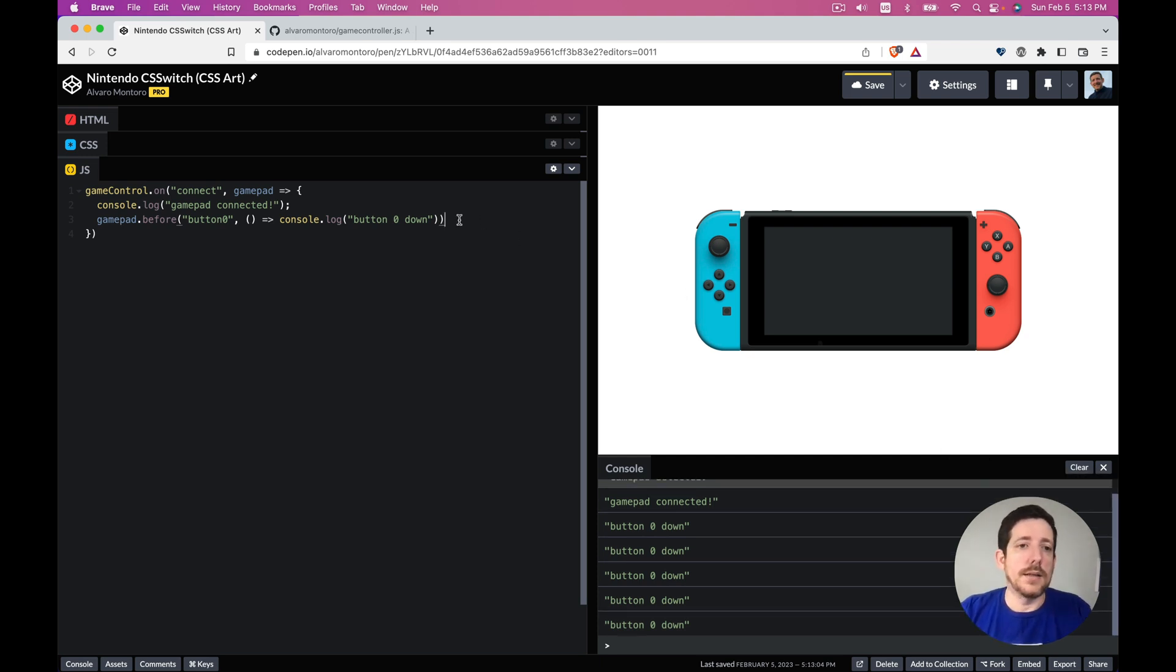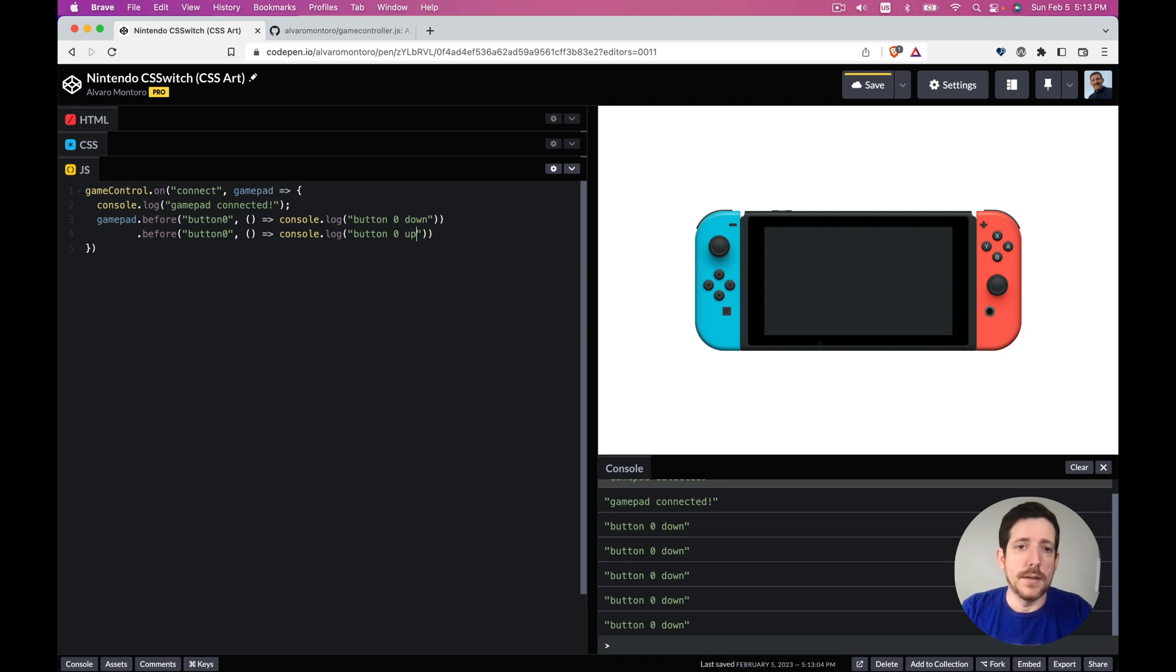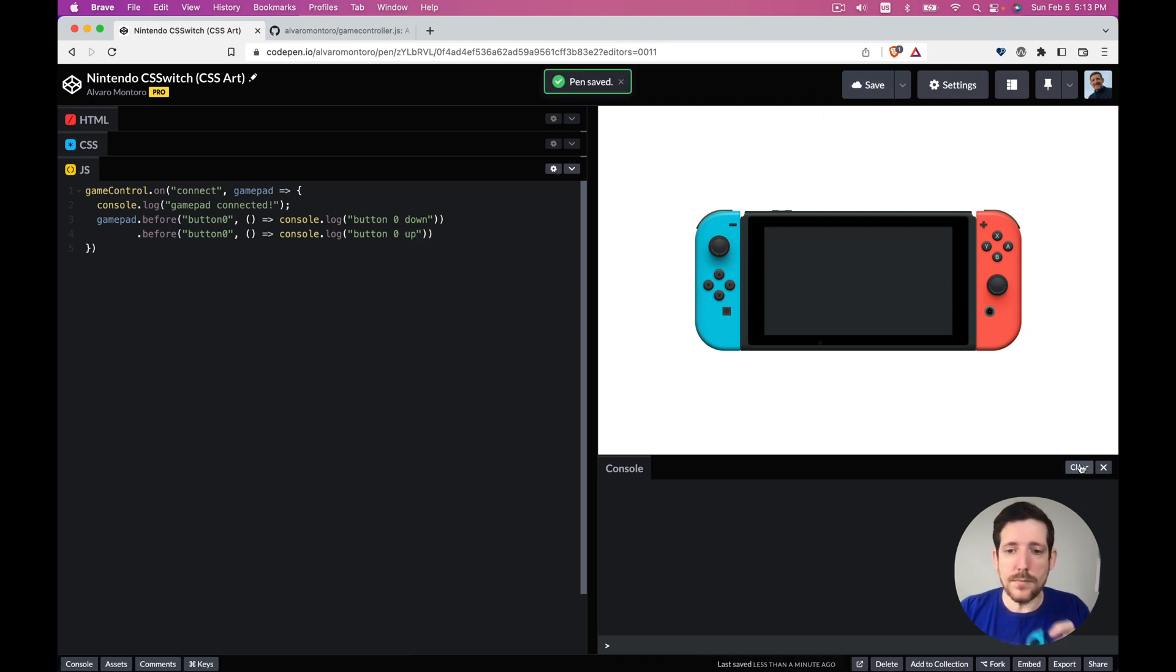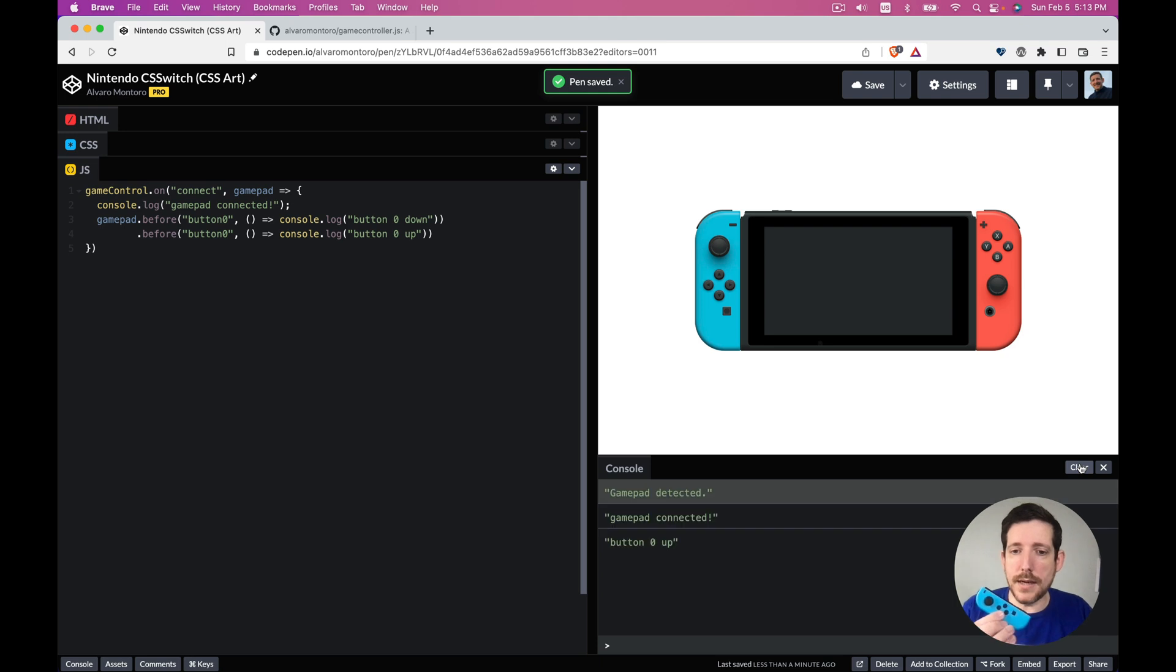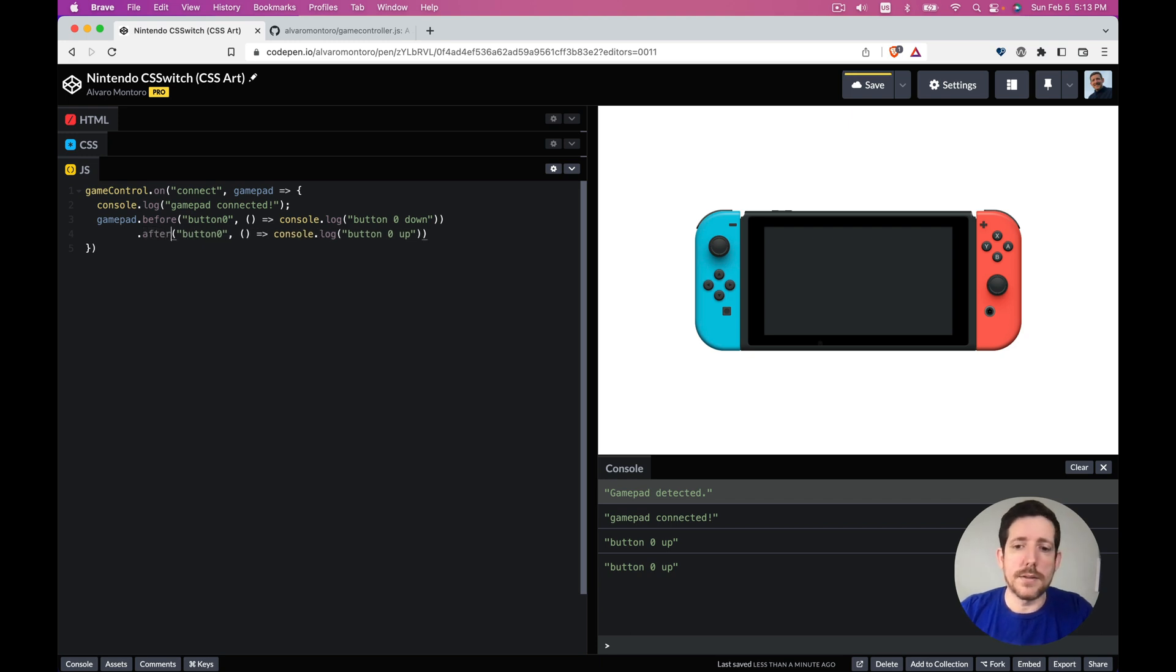And then after triggers after the events. So I can say before the button, series down, and now is up. Let's see if it works. I save, clear, and is down, is up, down, up. Oh I put before, I should have put an after, my bad.